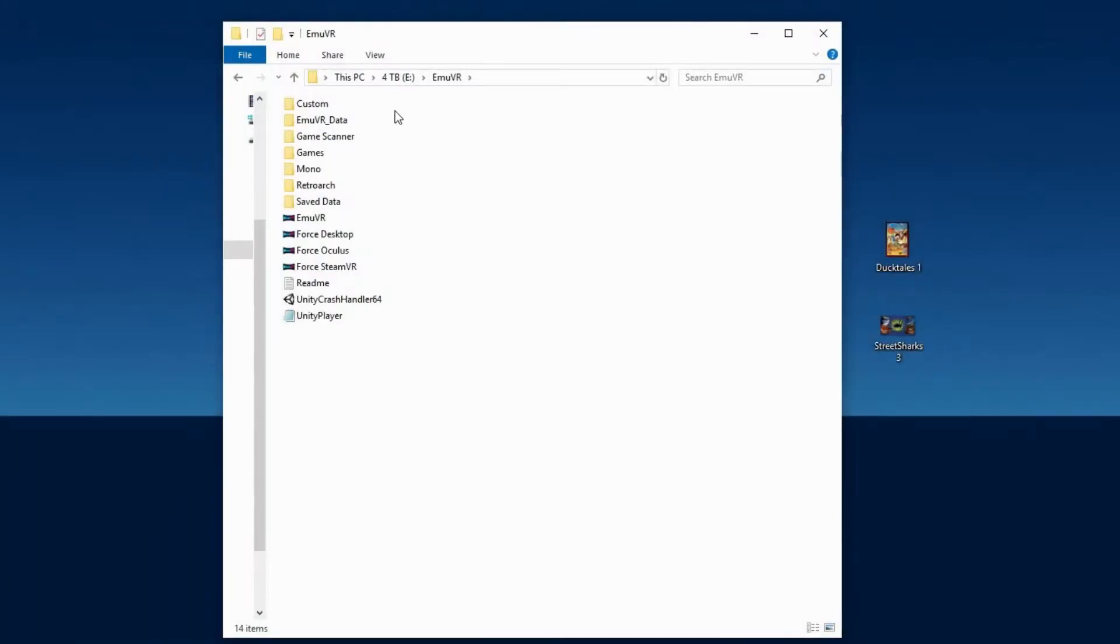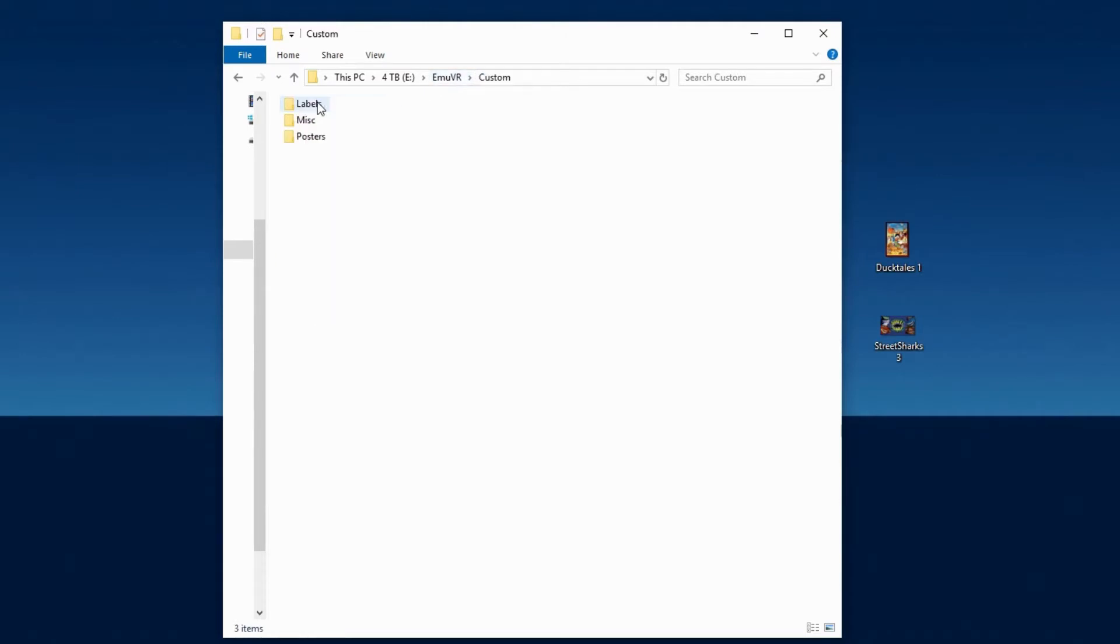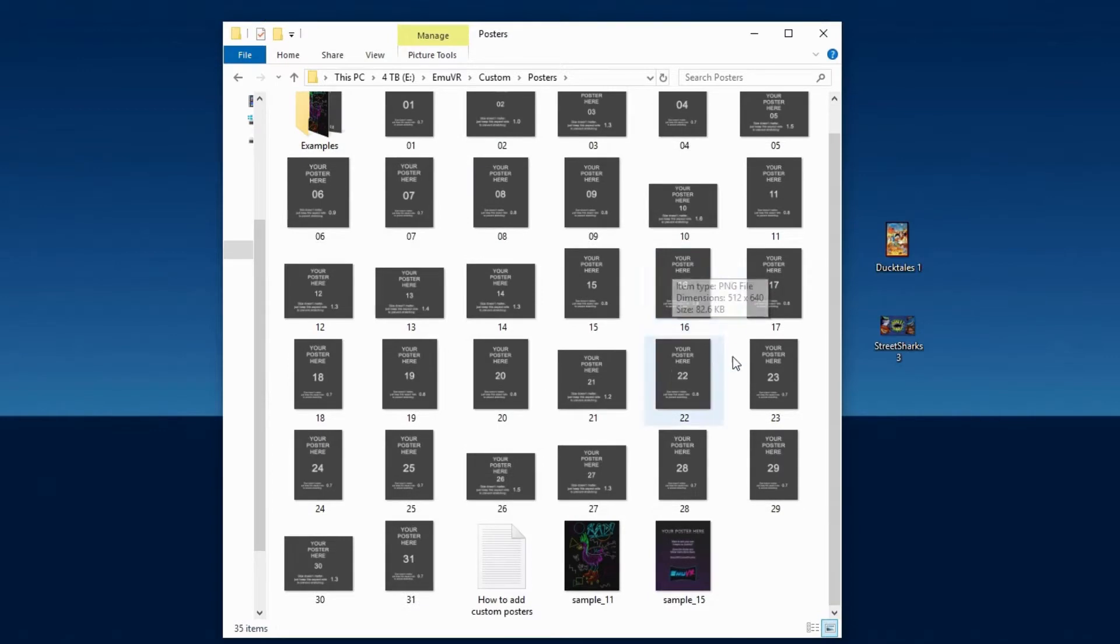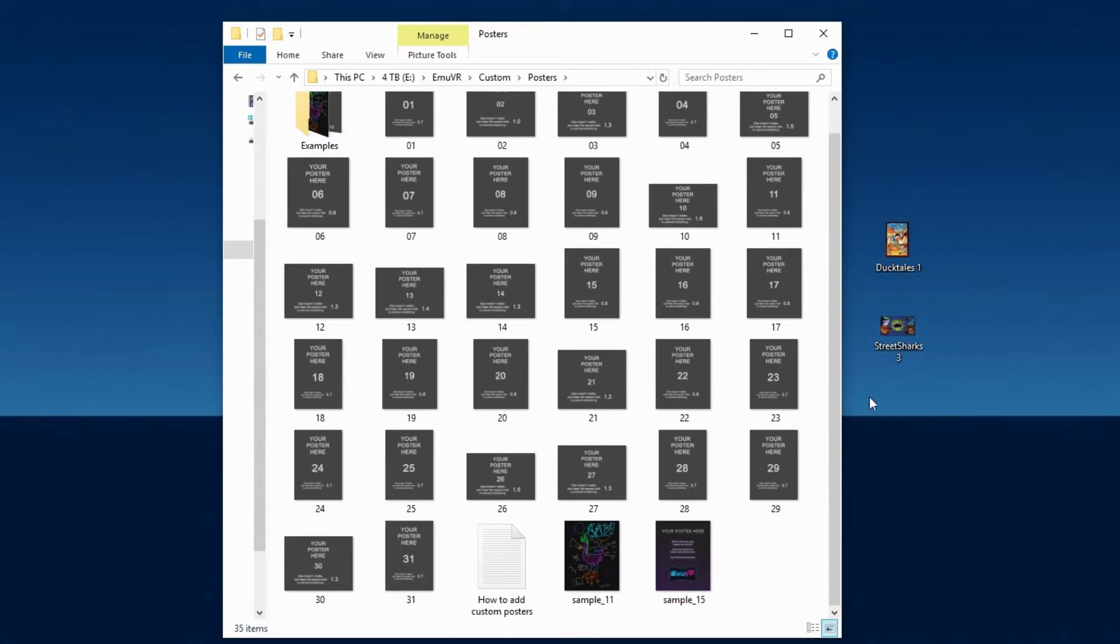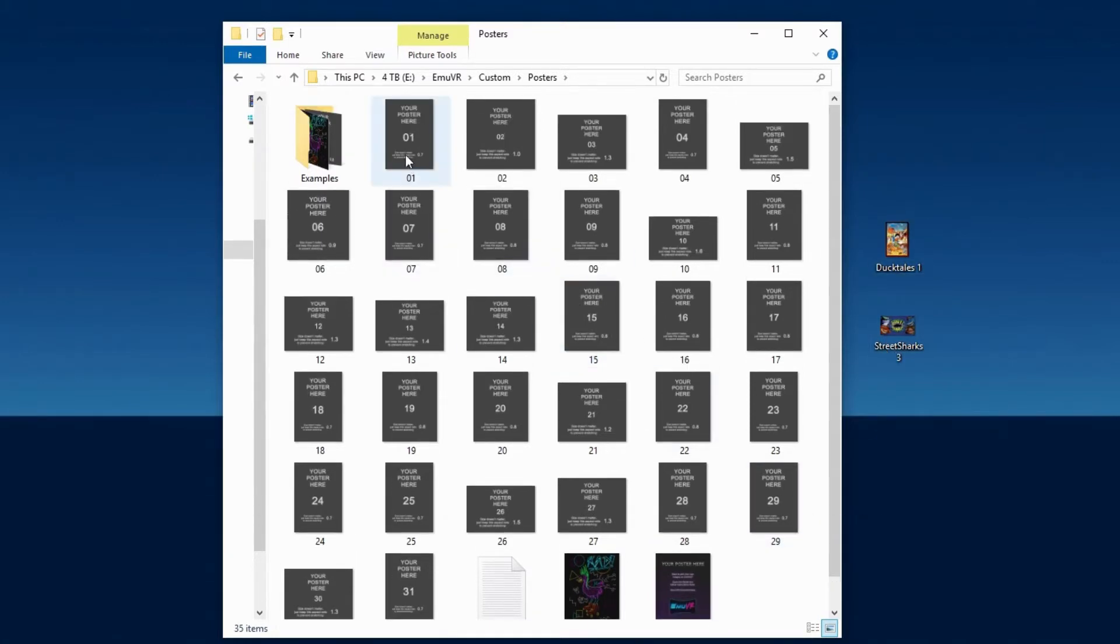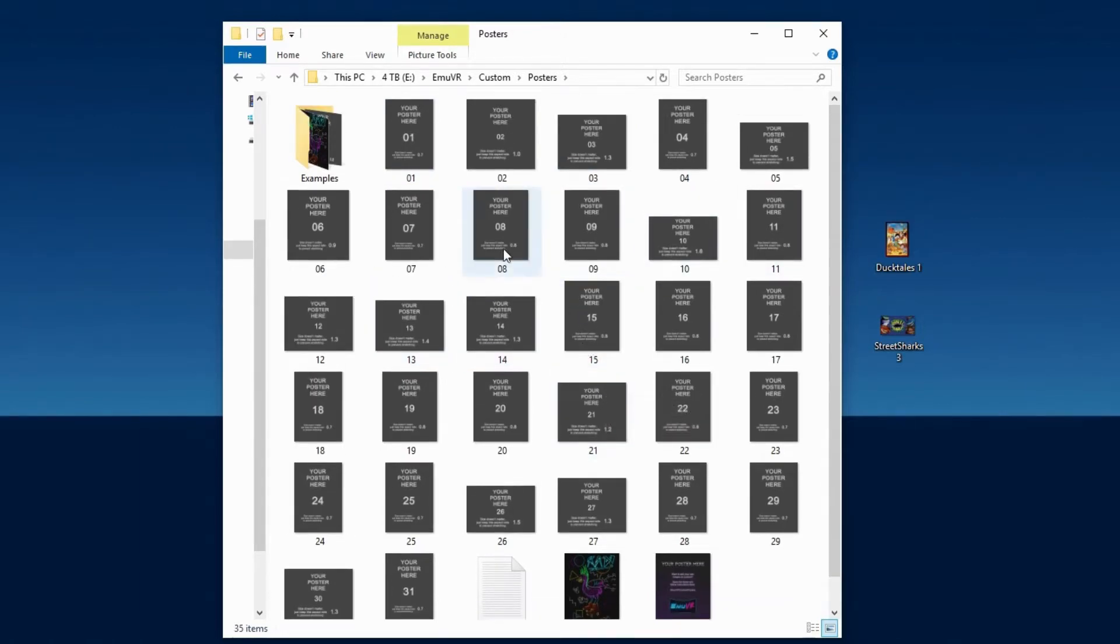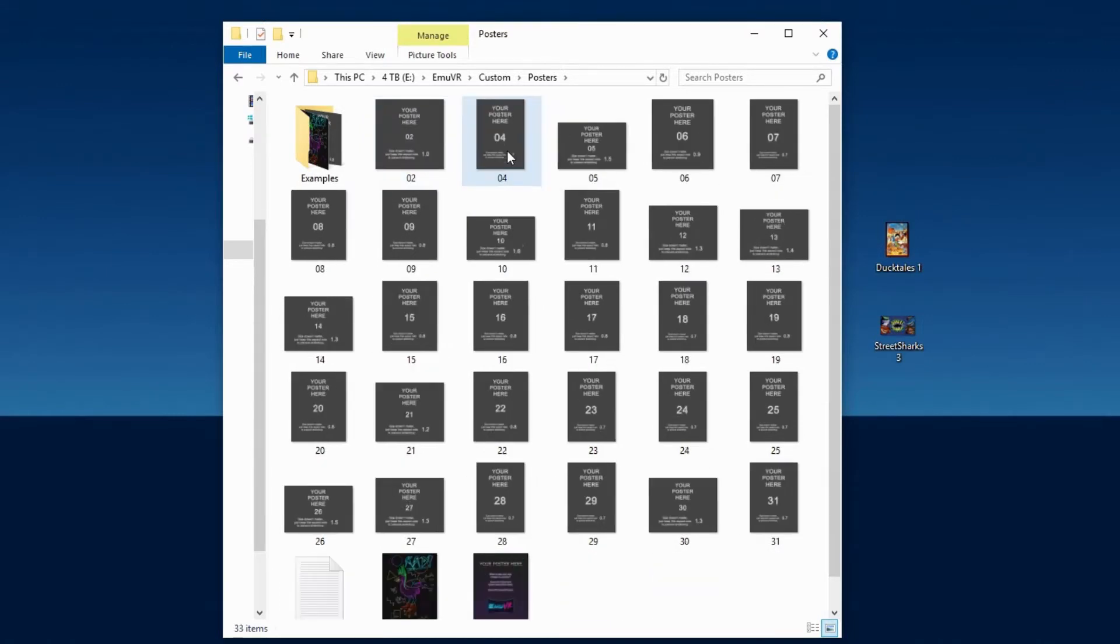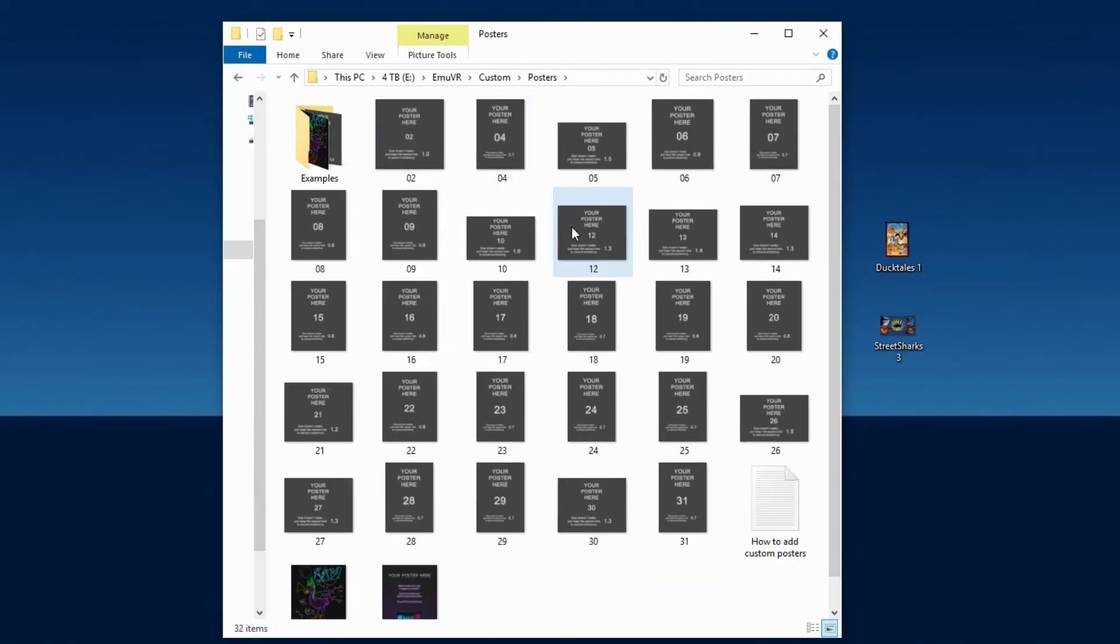Back in the MU VR folder open Custom and then Posters. Let's add four posters at once. We're going to use the two sample posters and two custom posters I found online. We'll be replacing Example Posters 1, 3, 11, and 15 with our own. So delete Example Posters 1, 3, 11, and 15.